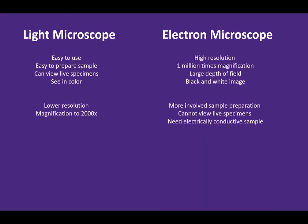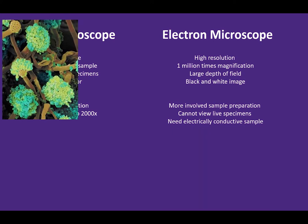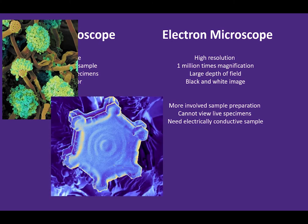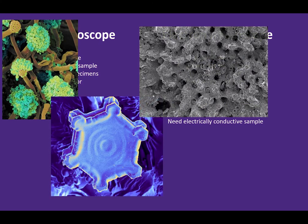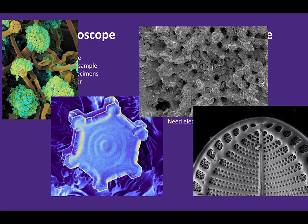The invention of the electron microscope changed the world of science forever. It is used in many fields such as biology, medicine, chemistry, geology, material science, and even forensics.